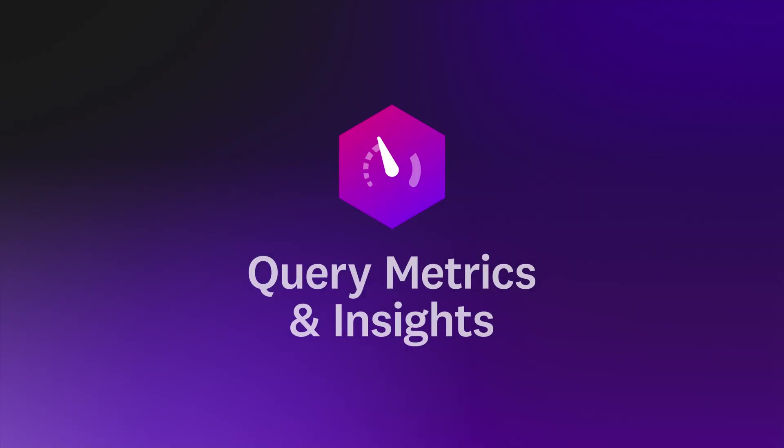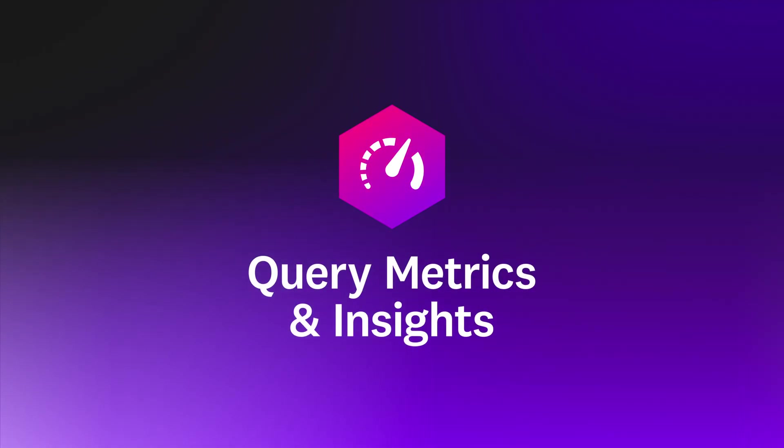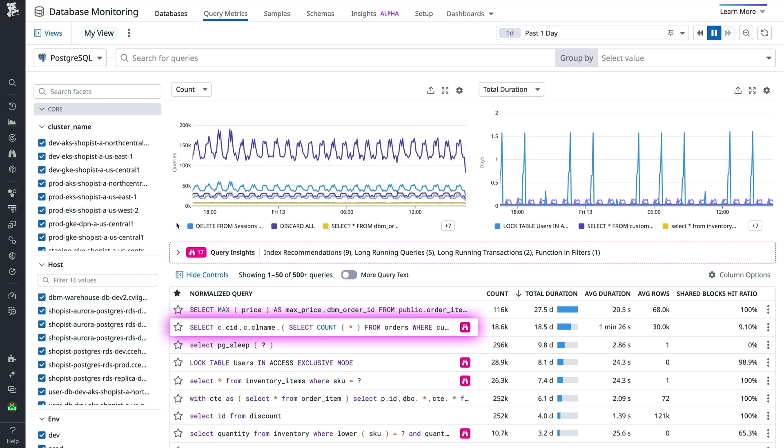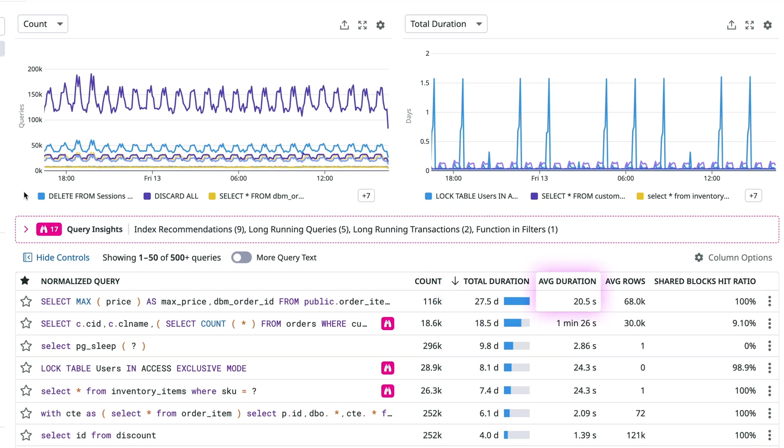Surface the metrics and insights you need to optimize query performance. Similar queries are grouped together into normalized queries, which are shown next to relevant metrics like total duration and average duration, so you're better able to spot slow ones.